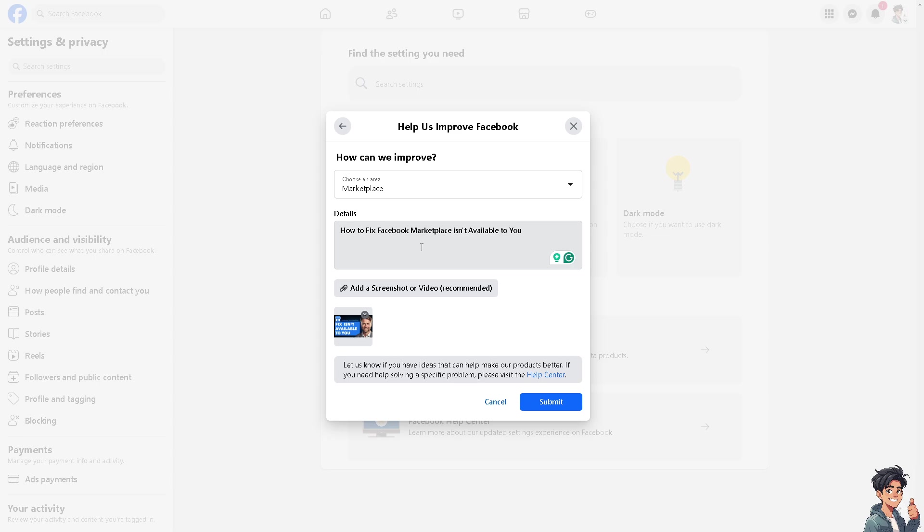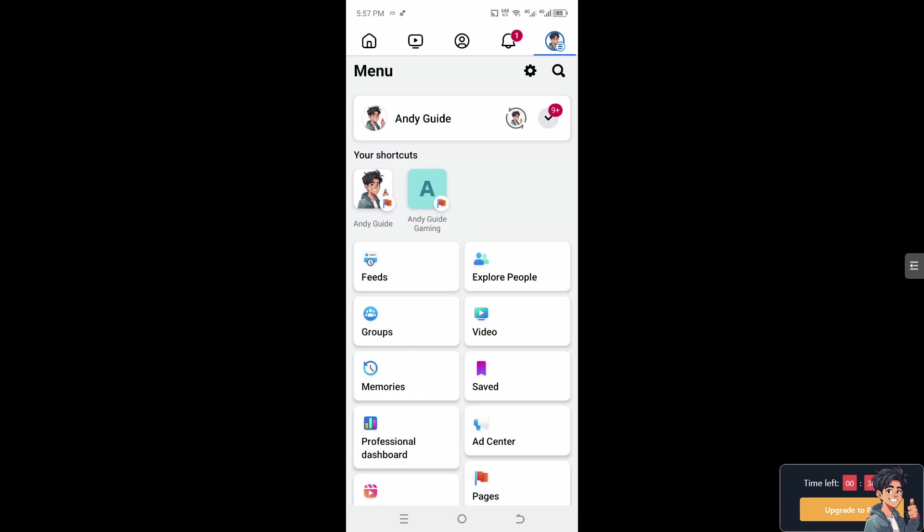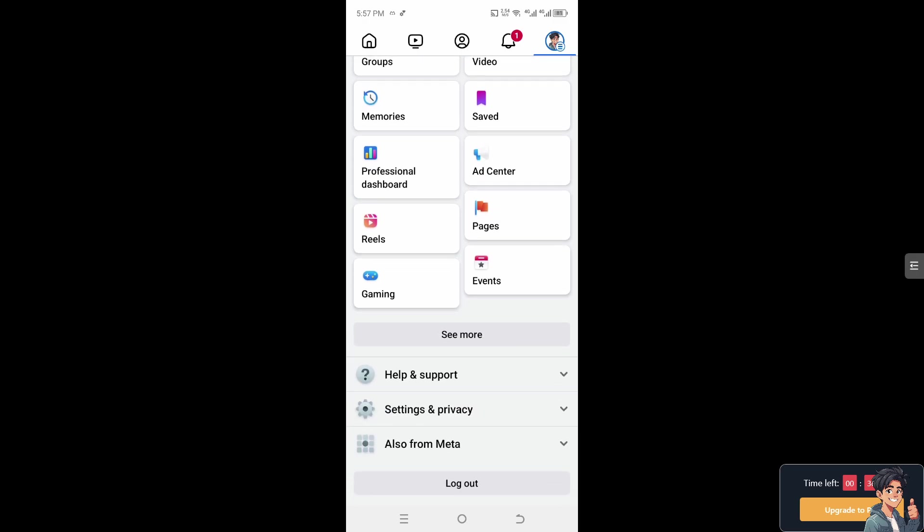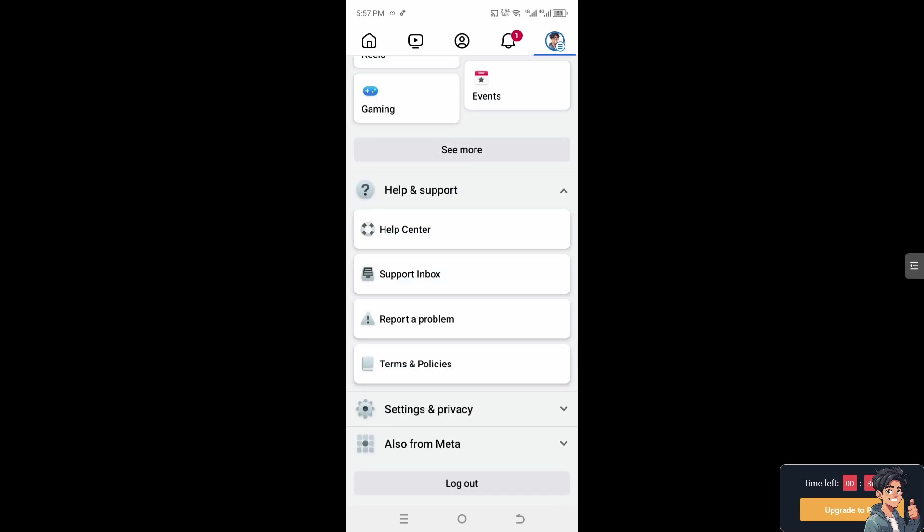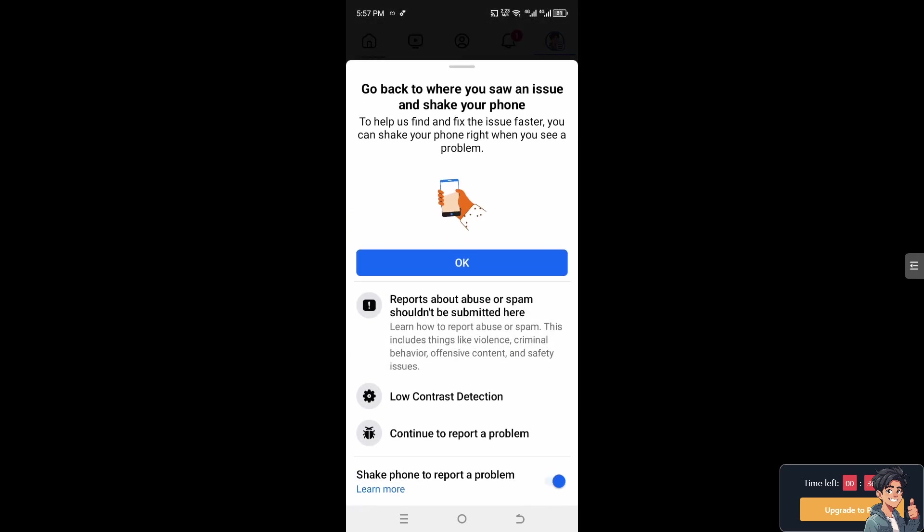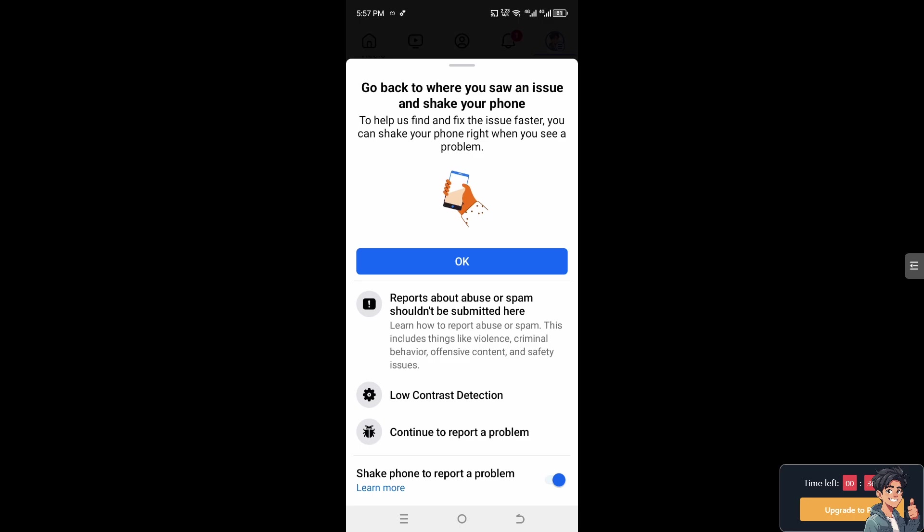When you switch over to your mobile device and you're on the Facebook app, it's the same process. Click on Help and Support, then Report a Problem, and continue to report a problem.